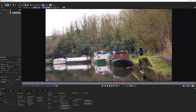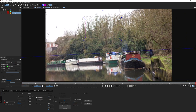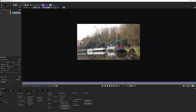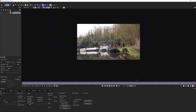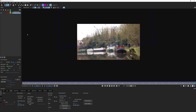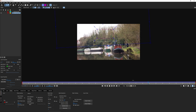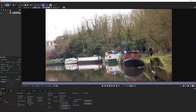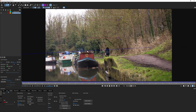Remember, we've already tracked our footage and created tracking data - we're going to recycle this data one more time. Just as we've used it to drive the corner pin for the sky replacement and to drive the mask shapes, we're going to use this one more time to drive other parameters. This Mocha data is extremely flexible.